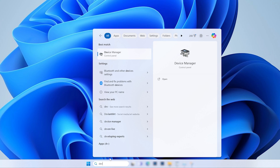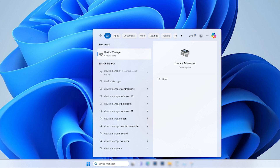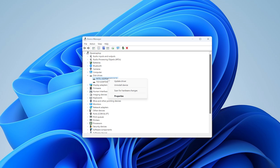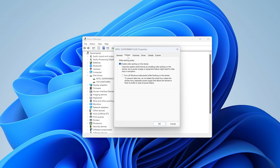Another method to increase your HDD speed is by enabling write caching. This is a feature that speeds up hard drive performance by temporarily storing data in a cache before writing it onto the drive. This cache is faster than the hard drive, allowing for quicker data writes. Click Start, type Device Manager in the search bar and press Enter. From the options, select Disk Drives to find your hard drive, right-click on it and choose Properties. In the Properties window, go to the Policies tab, enable the write caching policy, and then click OK.